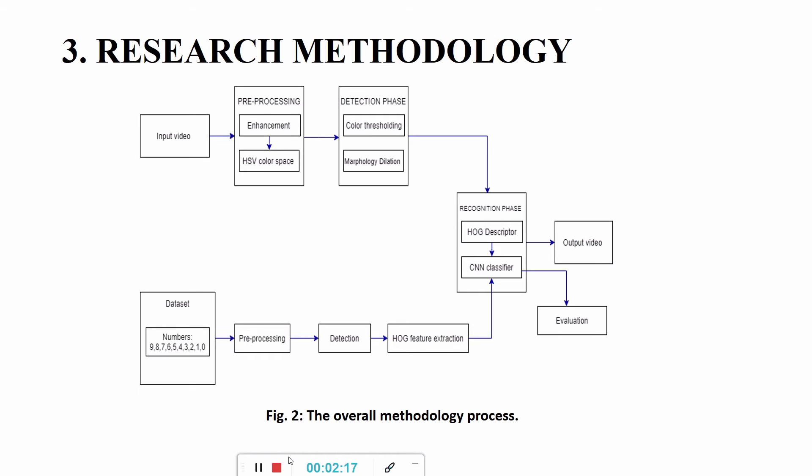CNN, which is convolutional neural network, is a multi-layered neural network with a special architecture to detect complex features in data. However, before we input the video, the classifier has to be trained using the dataset which is numbers from 0 to 9.